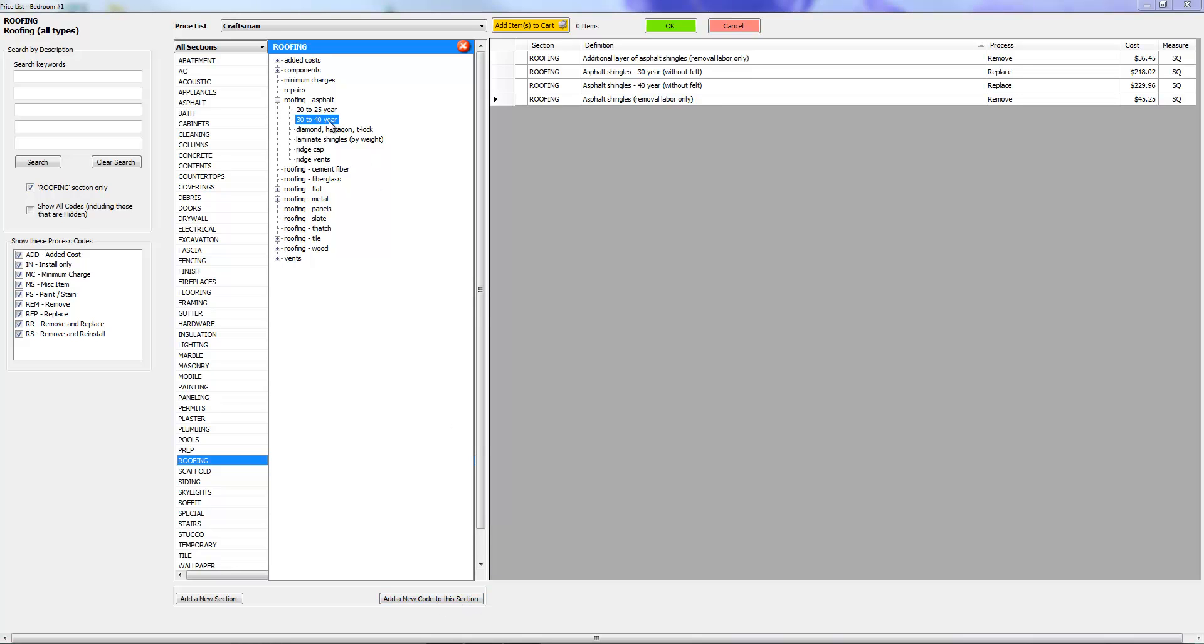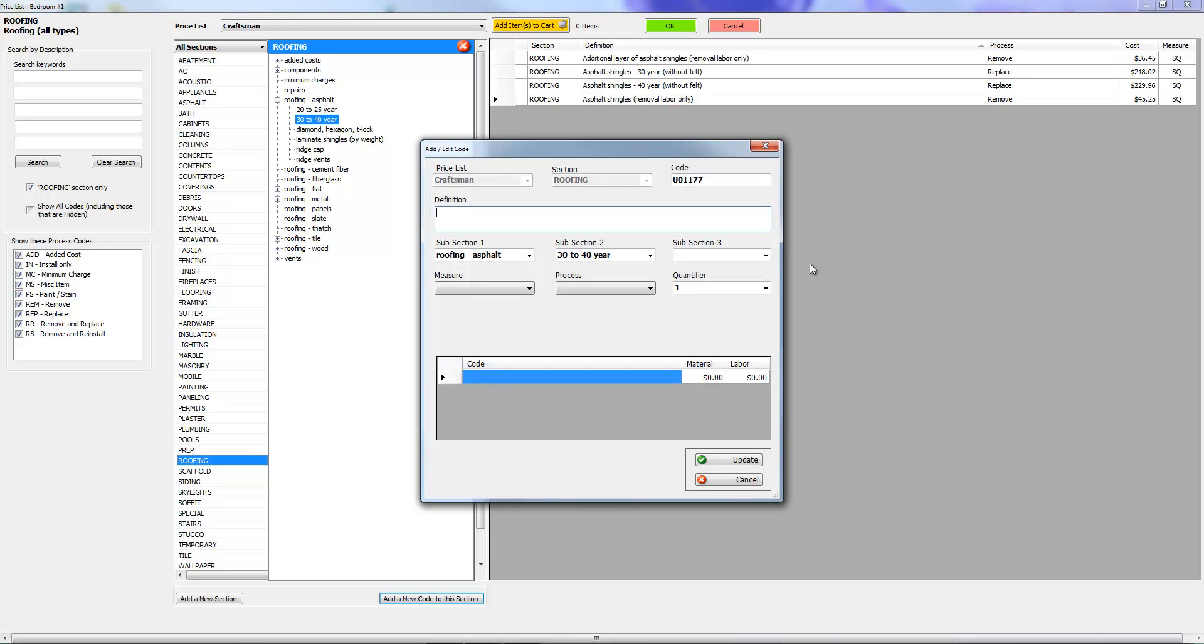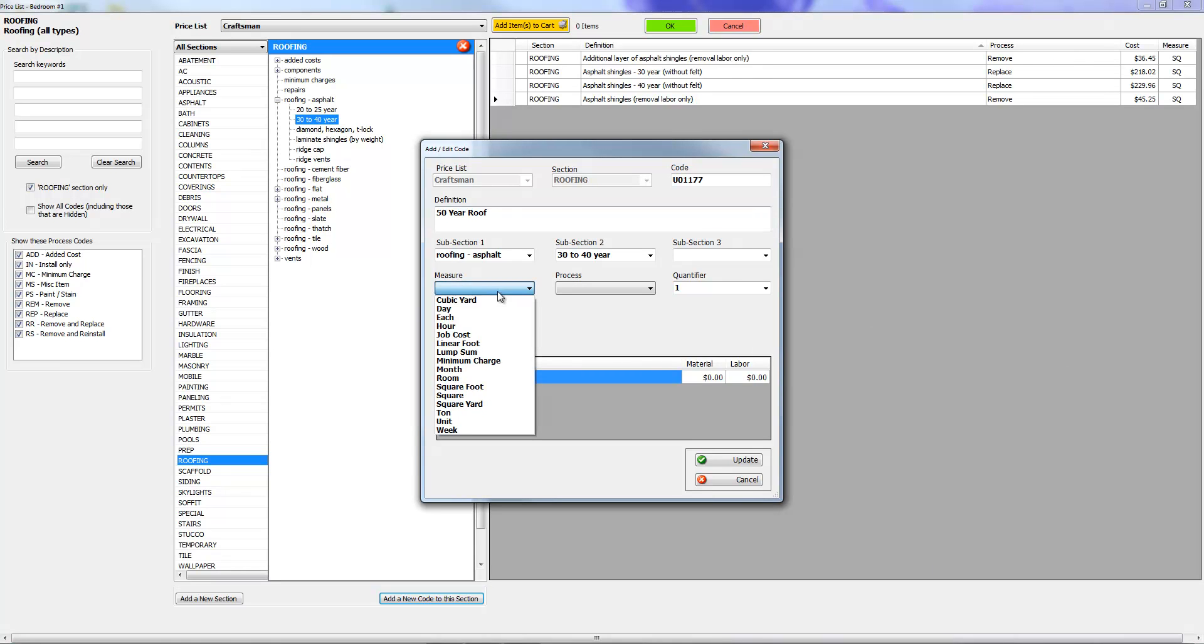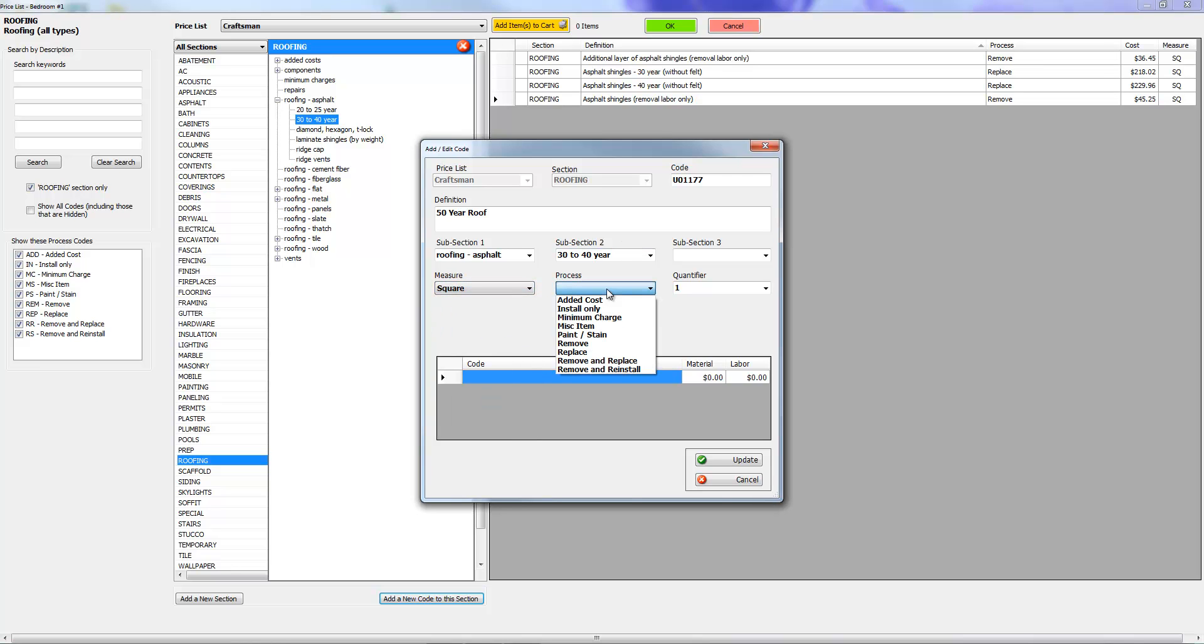I'm going to go ahead and add a code. Let's go ahead and say 50 year roof. Now the measure is going to be per square. The process is going to be remove and replace. Quantity zero because we don't know how many squares it's going to be.